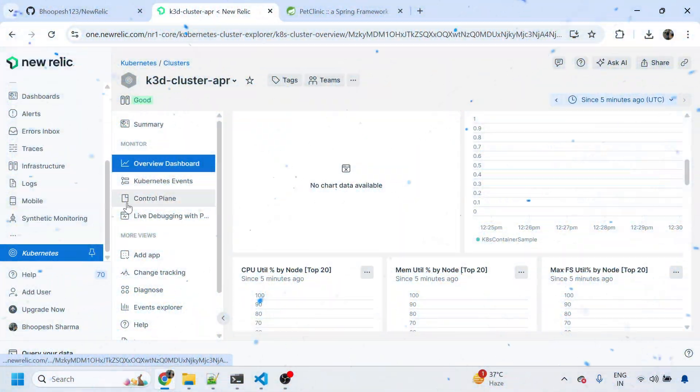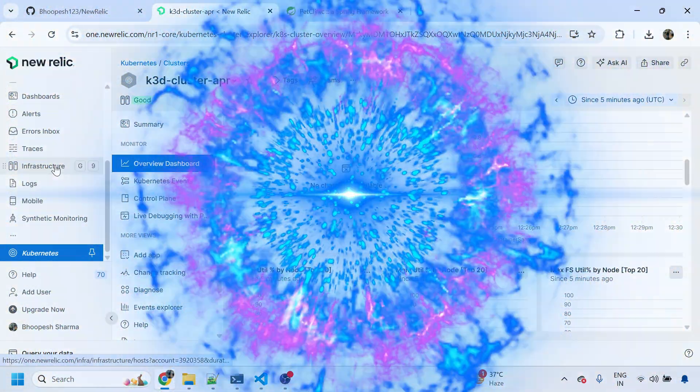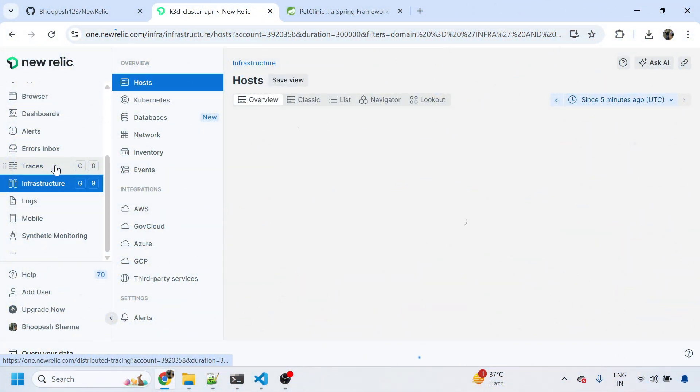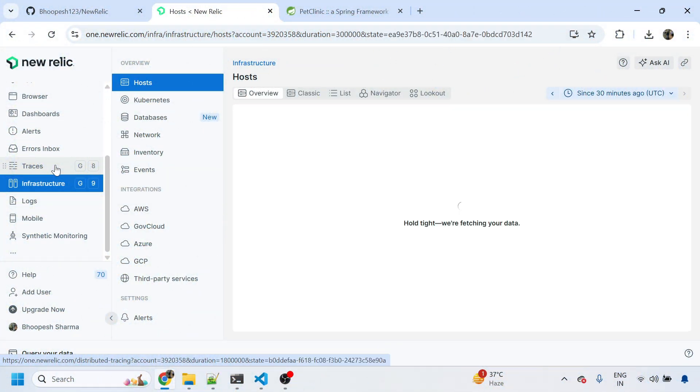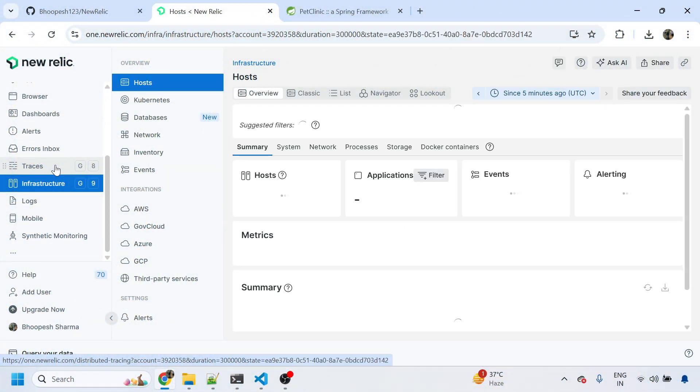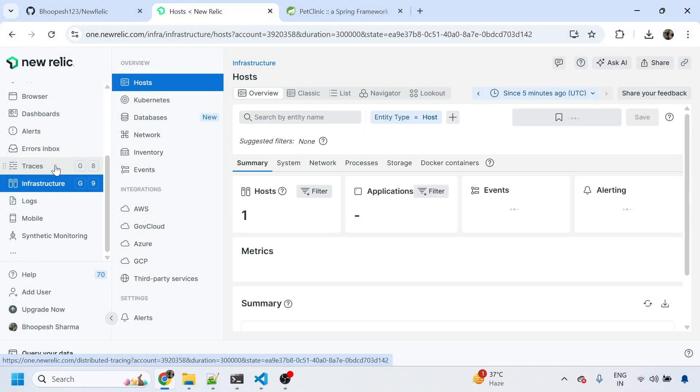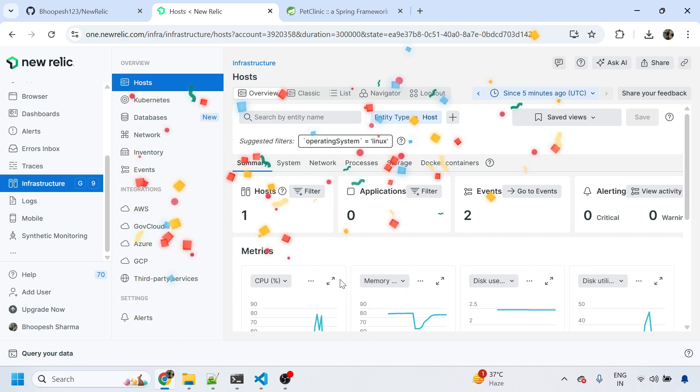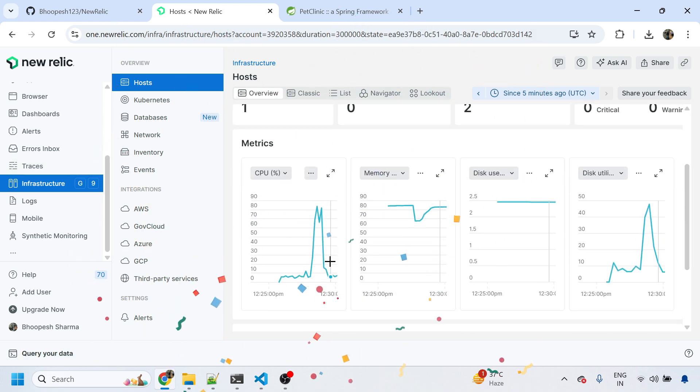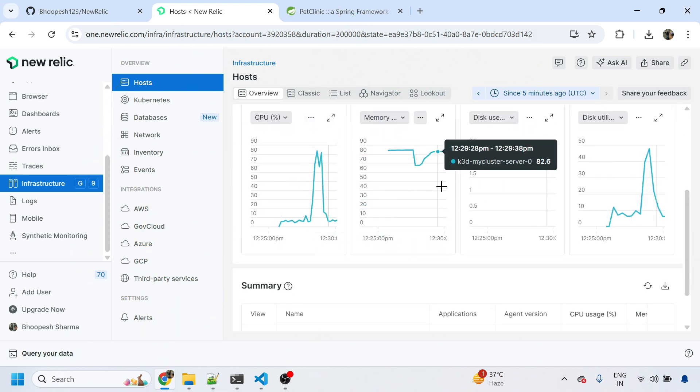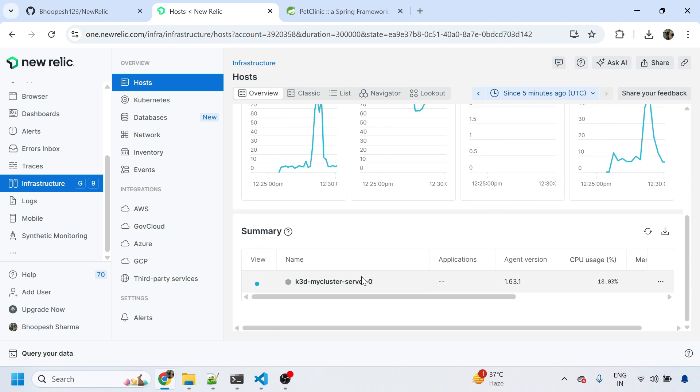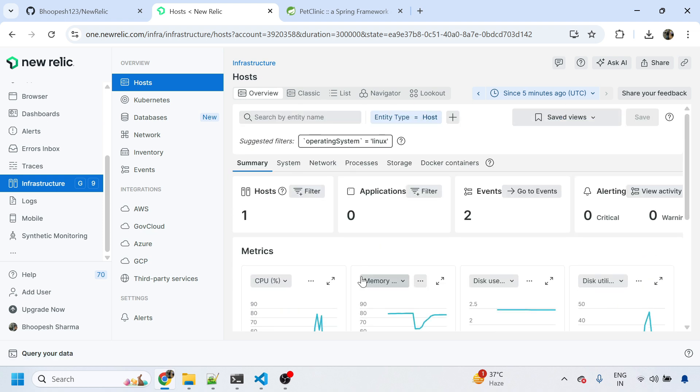Let's go back and see the infrastructure icon. This is all about checking all the different icons in New Relic and seeing whether the infrastructure monitoring is coming - CPU, memory, disk usage, disk utilization is coming from this cluster.